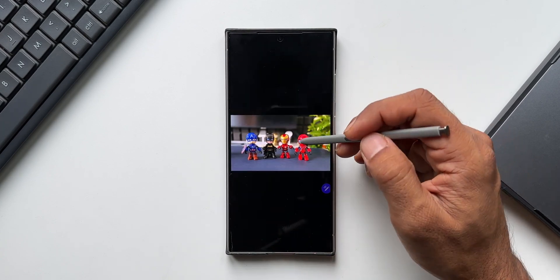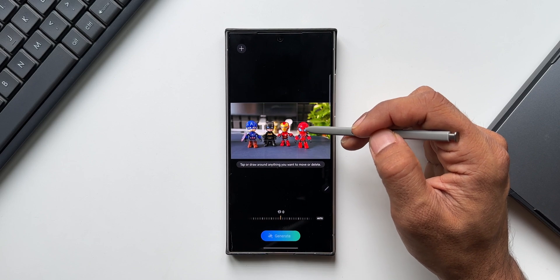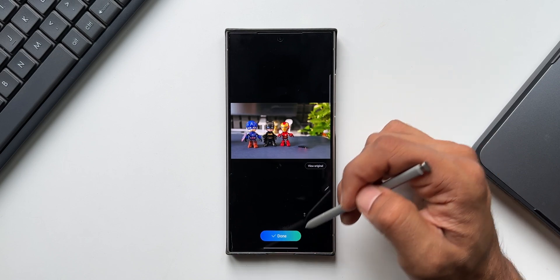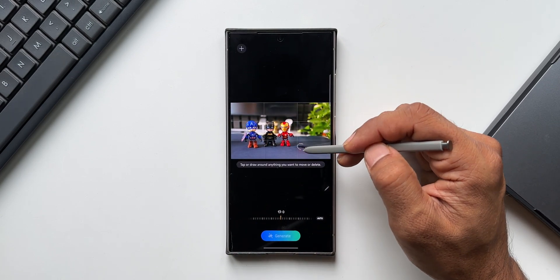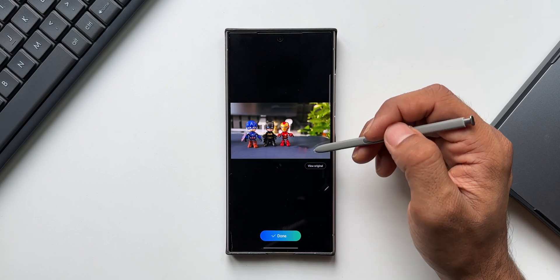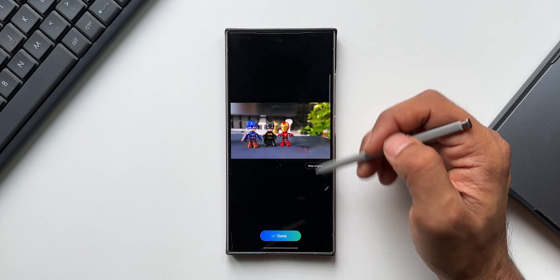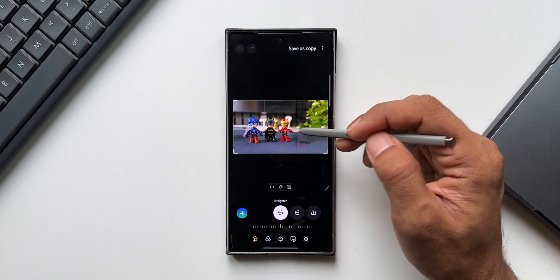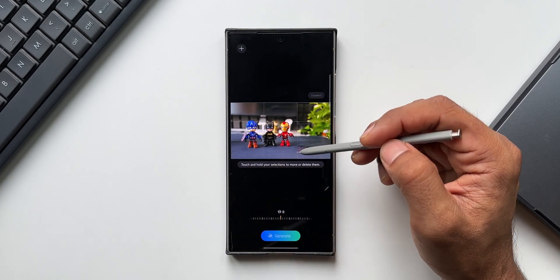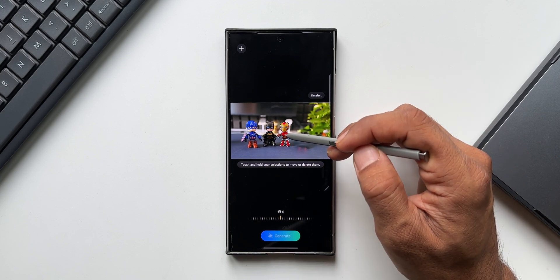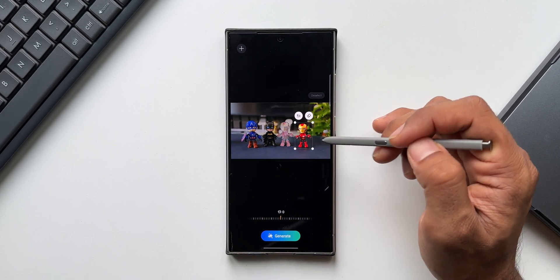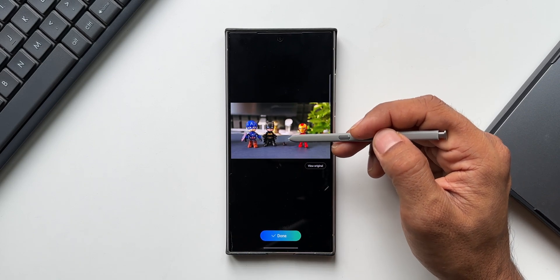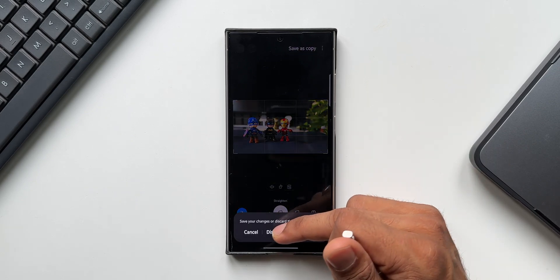Let me try it with this image — I'll try to remove Spider-Man. It has done a good job but there is still something left. I'll tap on done and generate again to remove the remaining object. I think this is better than before. Now one object has been removed. We can also move an object from one area to another. Let me select Iron Man, press and hold, drag it to a new position, and tap on generate. The object has been moved but again a portion of it has been left behind.